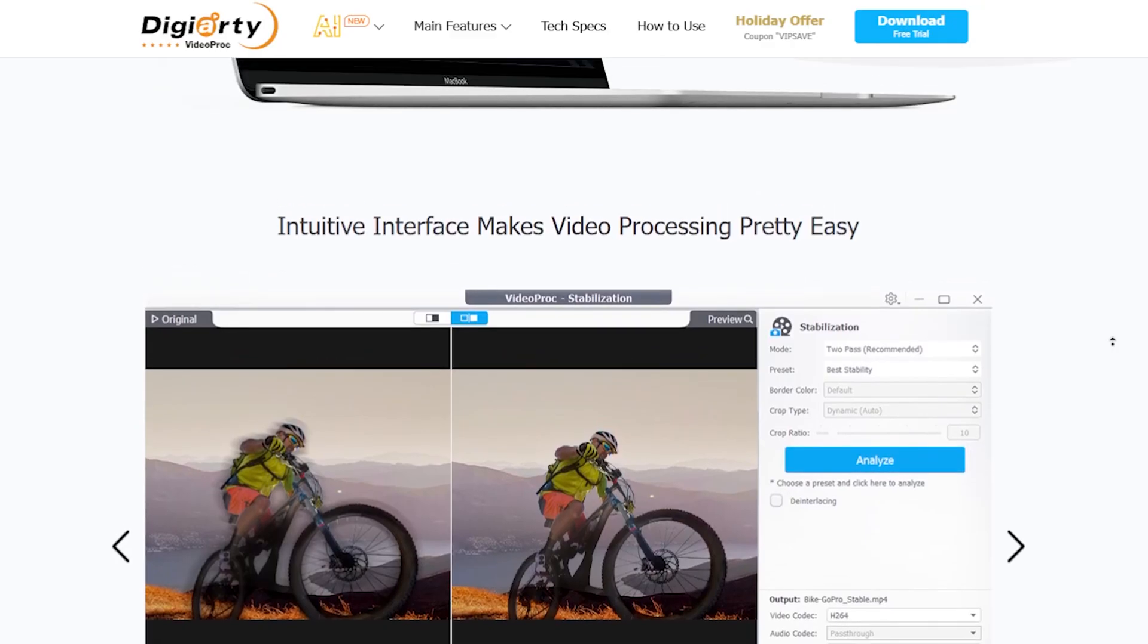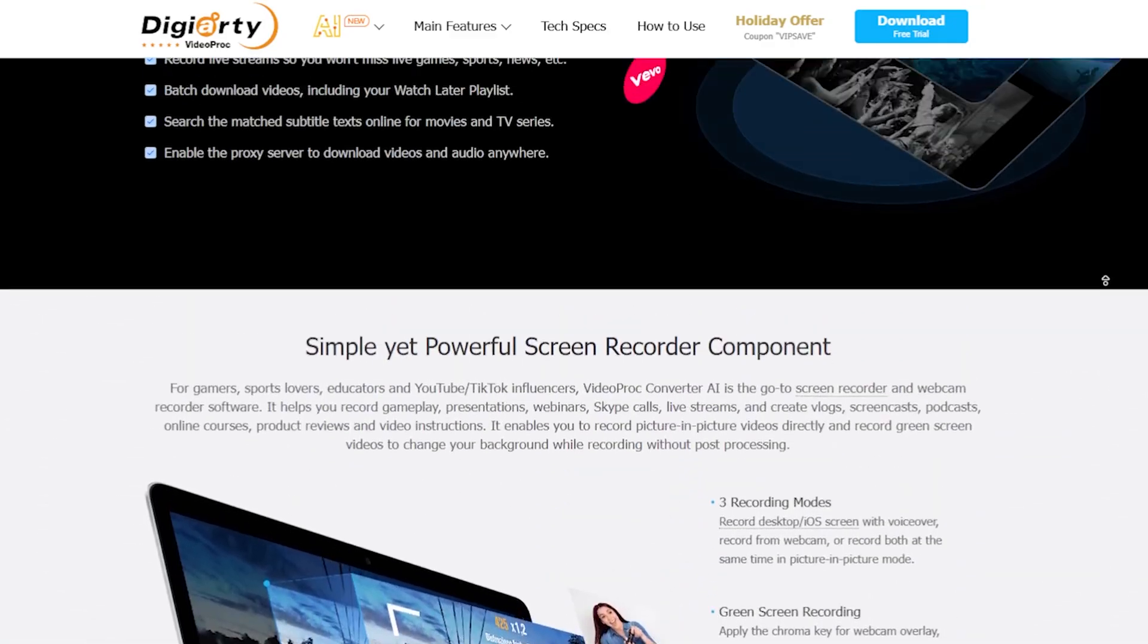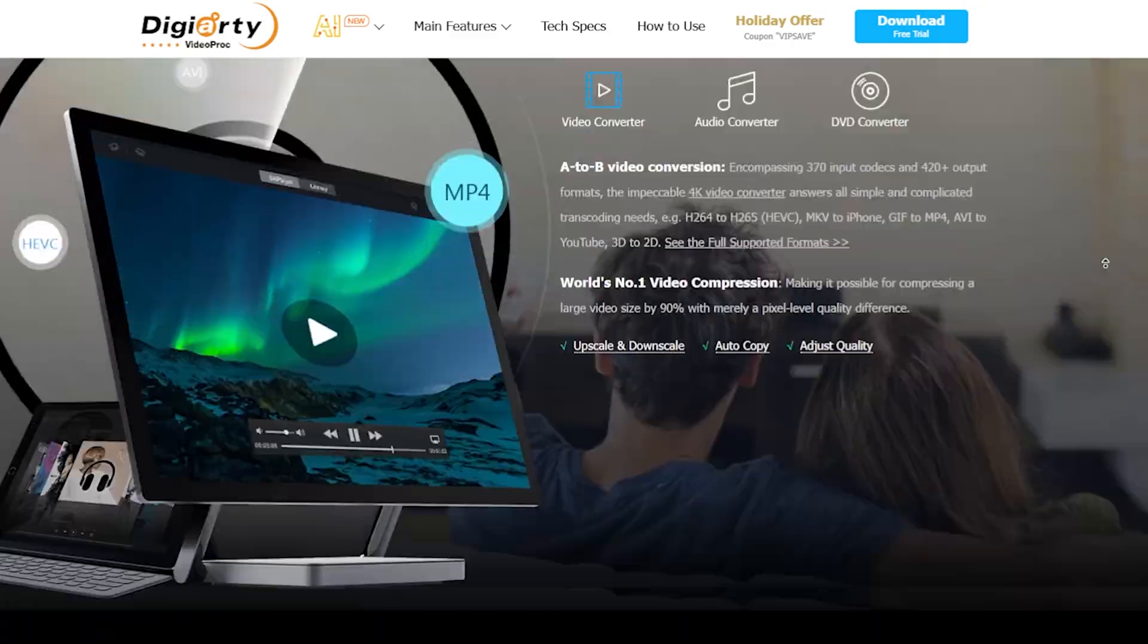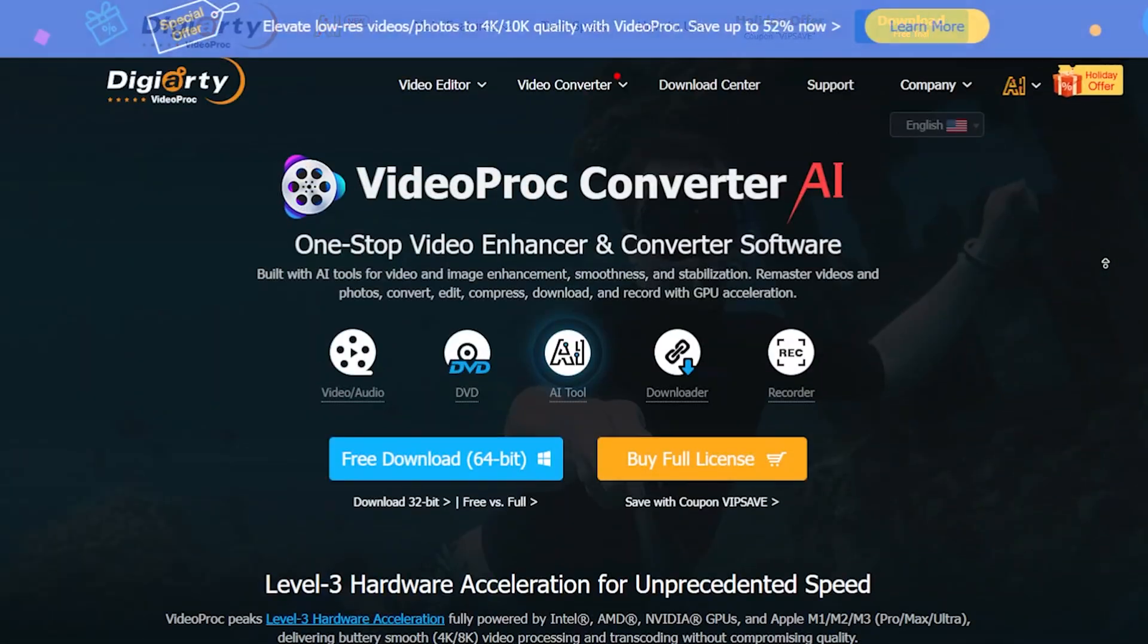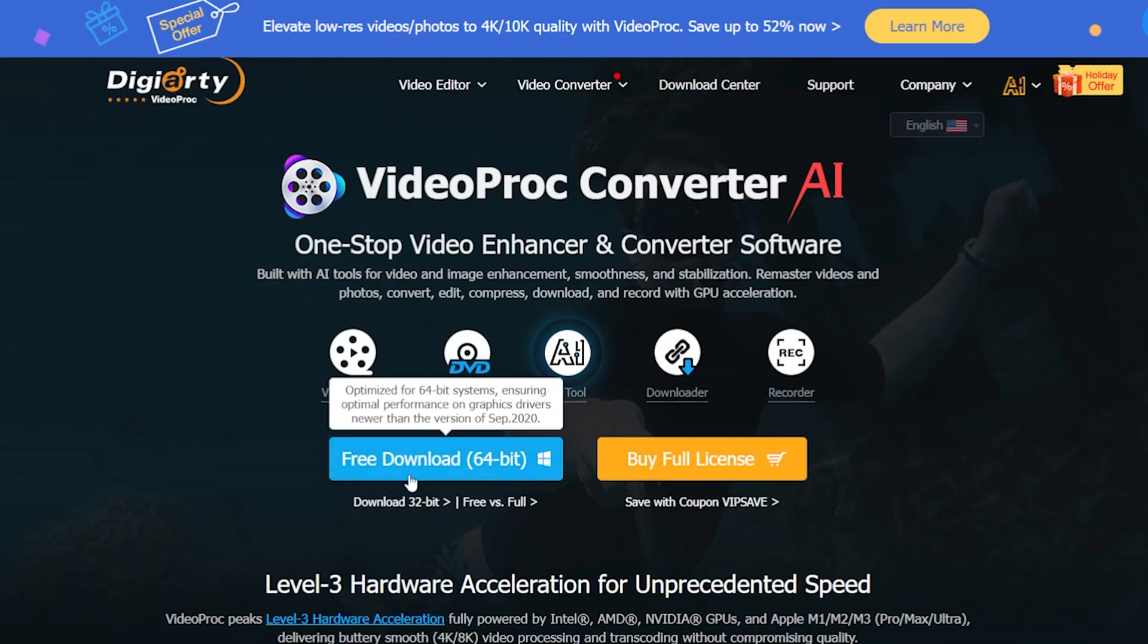And the best part is, it's free. Now I'm going to download this software and show you how to set it up on your computer device. It's a bit complex, but don't worry, I'll guide you through it. Simply click on Free Download.